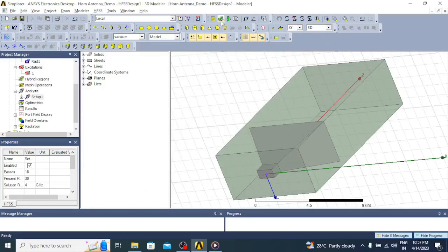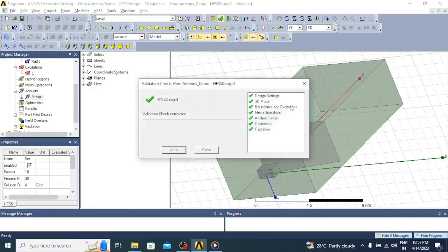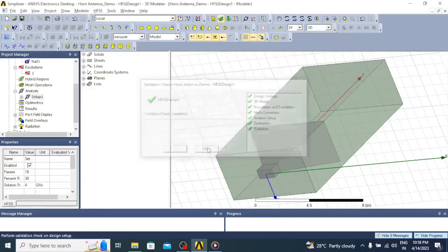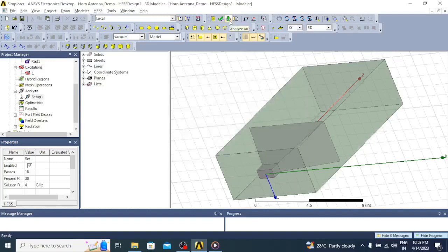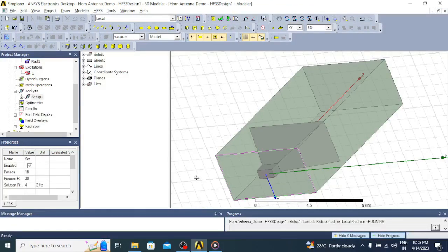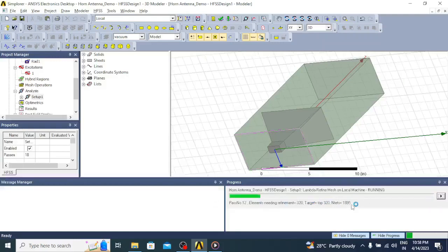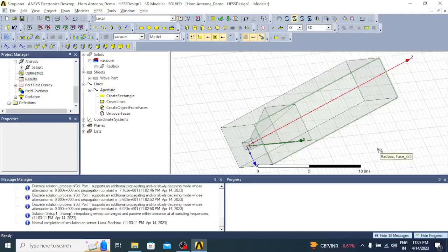Let me check whether the design is ready. Yes, all are green now, which indicates there are no errors in the design. Now go for simulation by clicking Analyze All. Once you click Analyze All, you can notice the status bar — the analysis will start and you can see the green progress bar moving. The simulation is now completed.